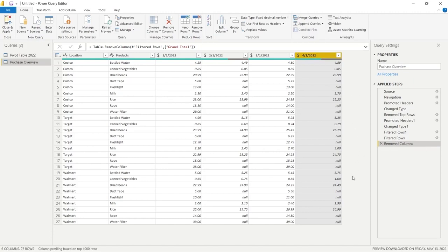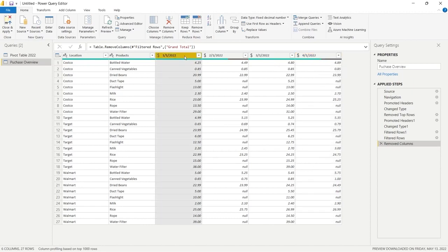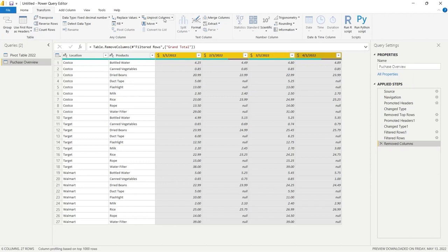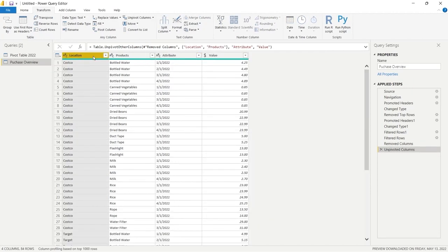The biggest issue now is that these date values are columns, which doesn't work well for visualizations. We're going to want to unpivot them so these dates become rows instead. We'll select the first date column — January 1 — hold Shift and click April 1 to select all of them at once. Then we go to the Transform tab and click Unpivot Columns.